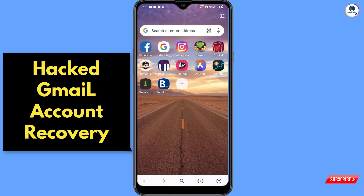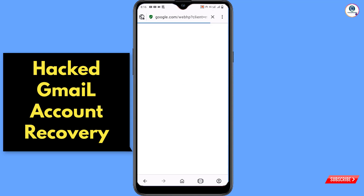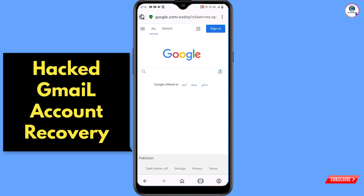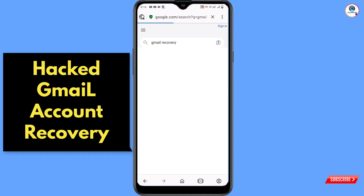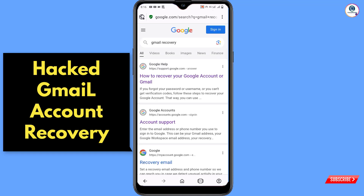Close this and tap on Google to open the search bar. Search for "Gmail recovery." You will see the first link — "How to recover your Google account or Gmail" — tap on it.